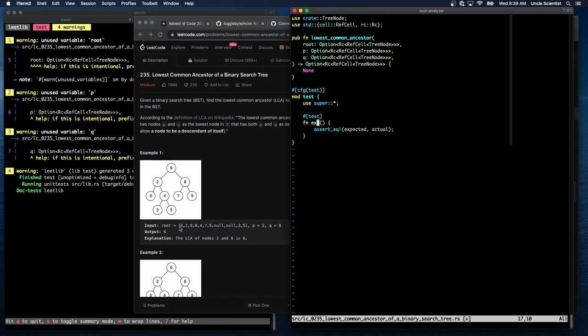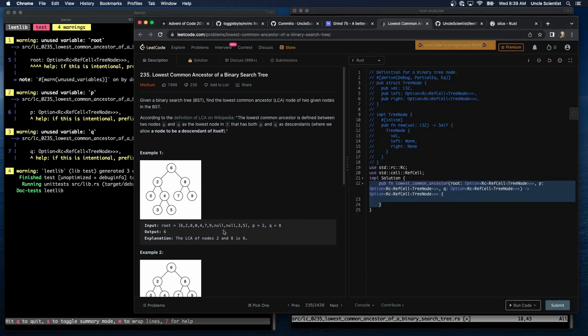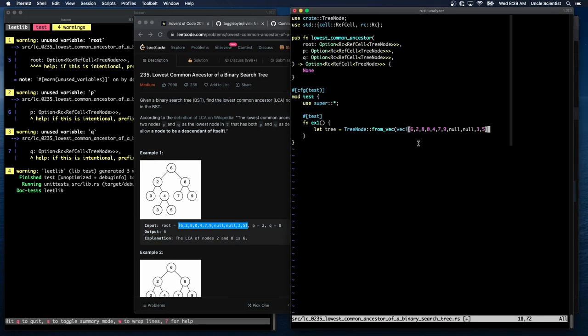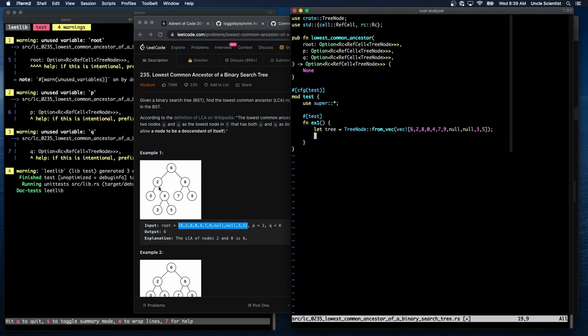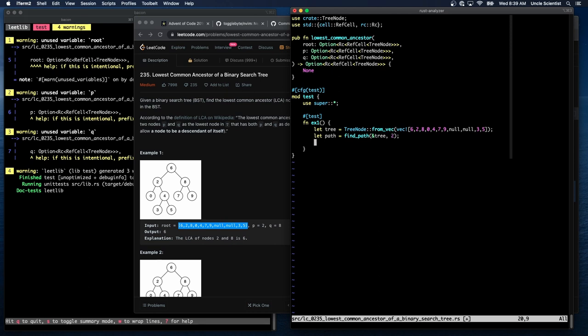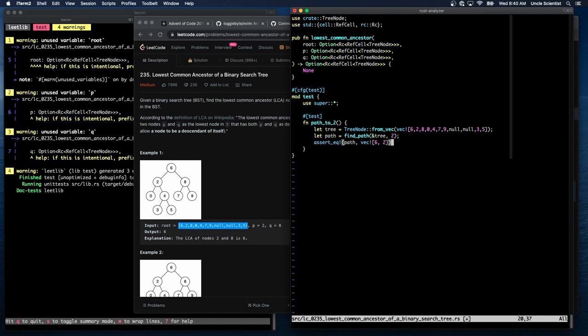So this is going to create a tree. Oh yeah. This will allow us to test our tree business here. Let tree is equal to tree node, let tree node from VEC. Vec bang. Copy. Paste. Then I'm going to write a find path to, let's say to two, which should just be six and two. Let path equals find path, given a tree and a target value. And then say assert EQ, this is actually path, path to two. Assert equal path is going to be VEC of six, two.